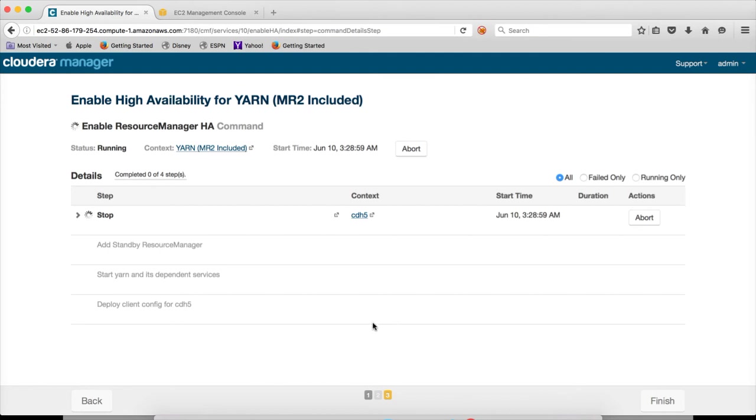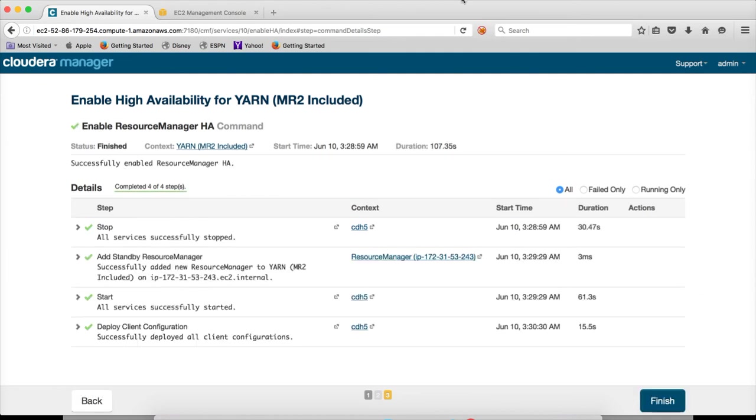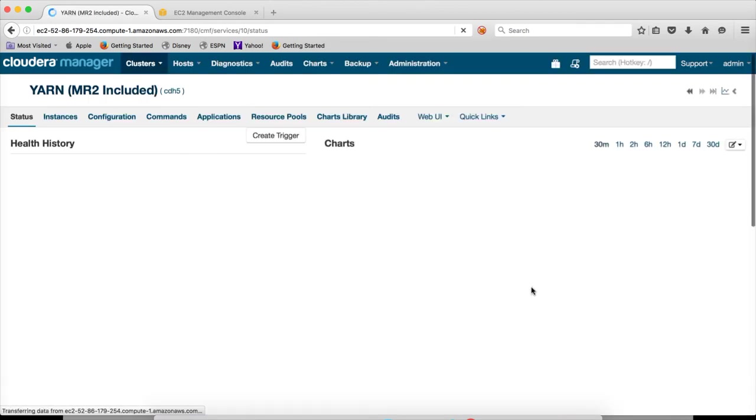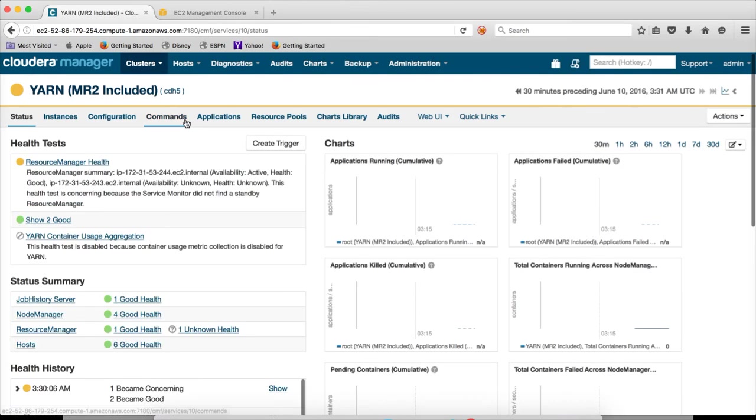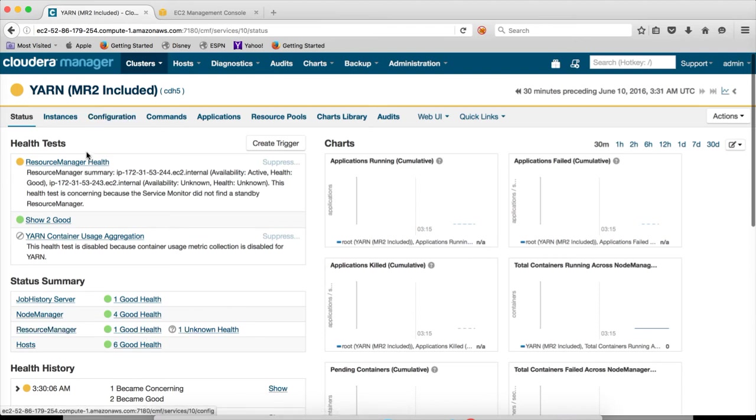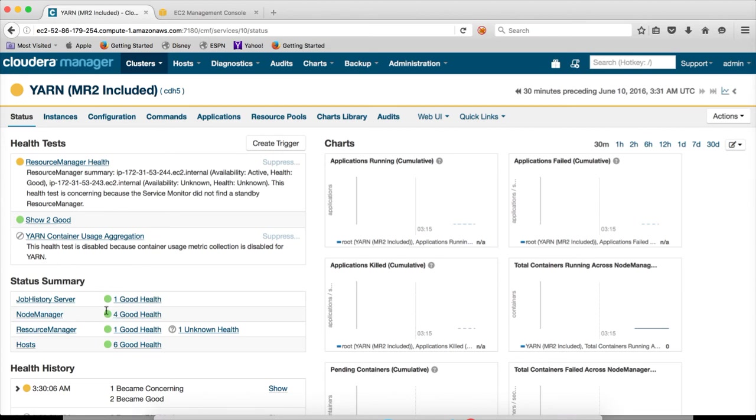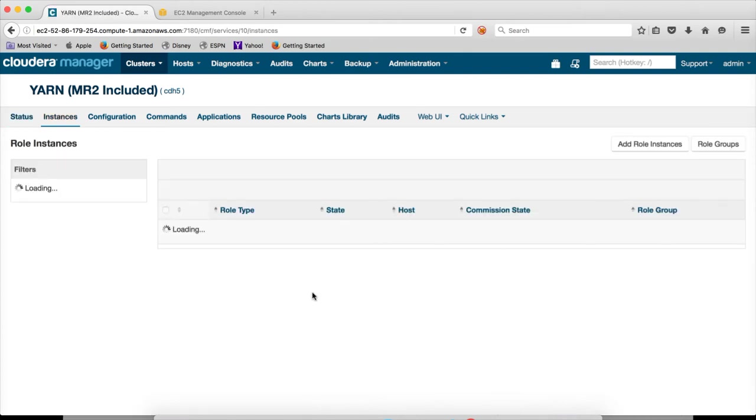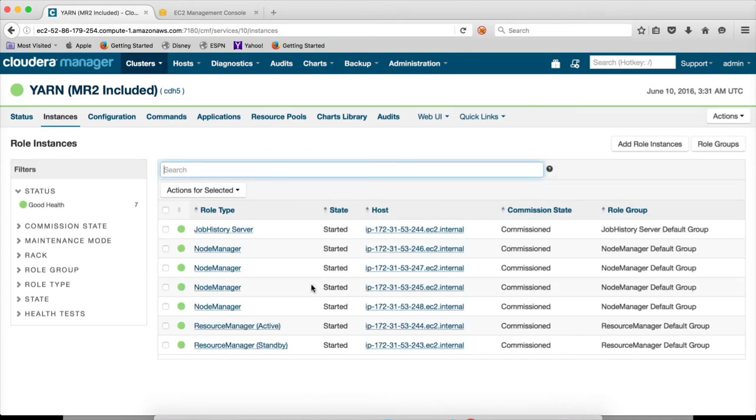So now everything came up gracefully. Click on finish. And now you can see the status, there are two Resource Managers, one is in unknown health but it will turn green very soon. And you have four Node Managers and one Job History Server. If you click on instances, it will show all the instances running: Resource Manager, Node Managers, and Job History Servers.